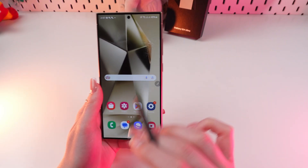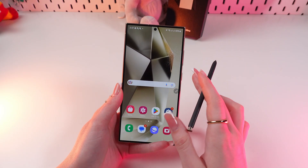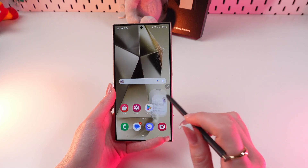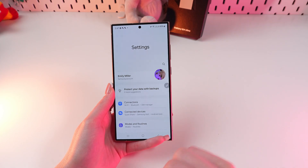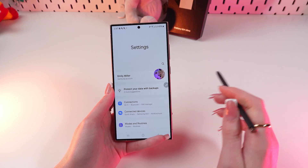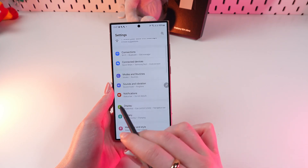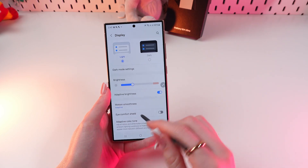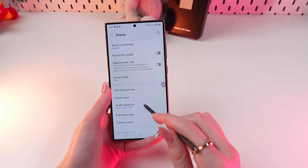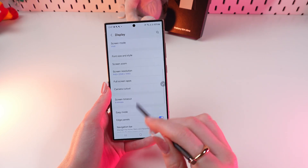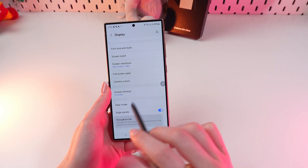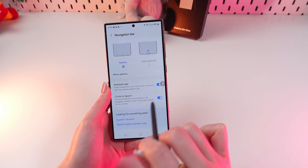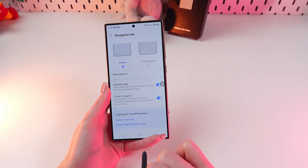The first one is Circle to Search. To enable this feature we need to go in the settings first and right here we need to search for the Display tab. And now we need to select the navigation bar and enable the Circle to Search function.